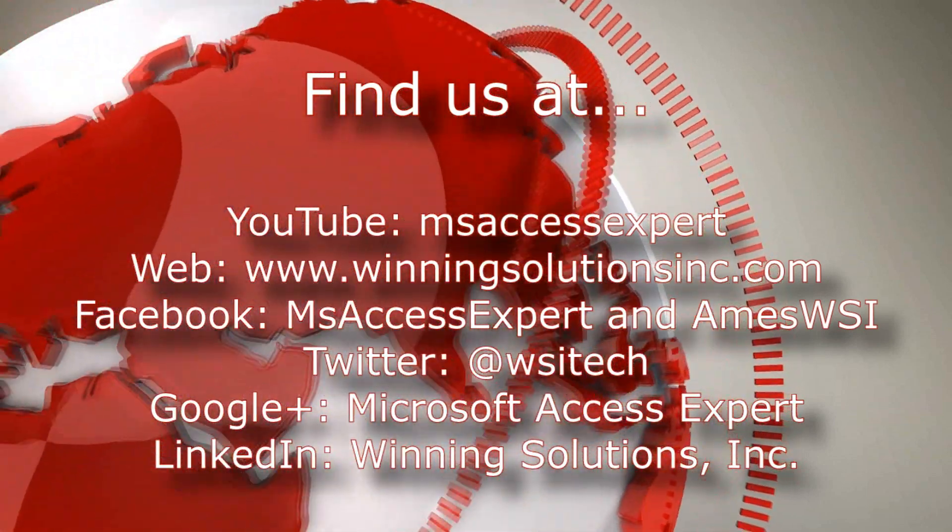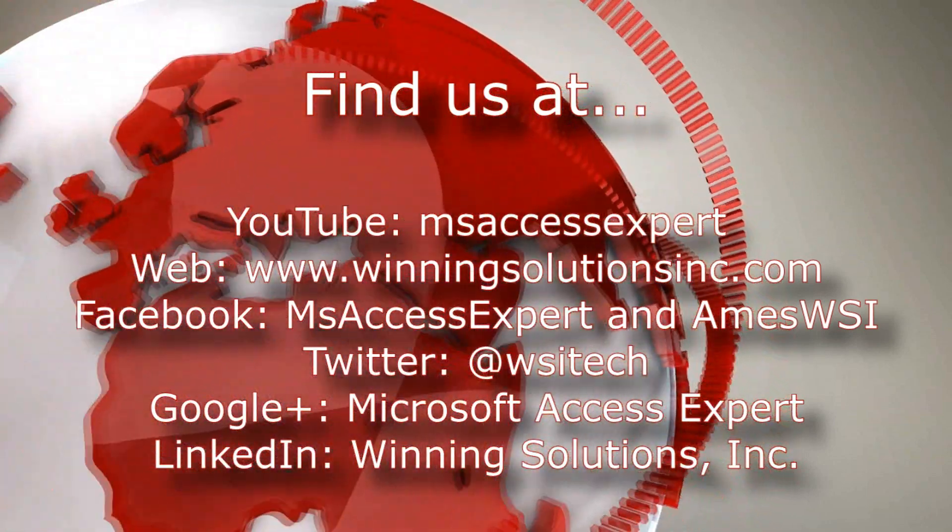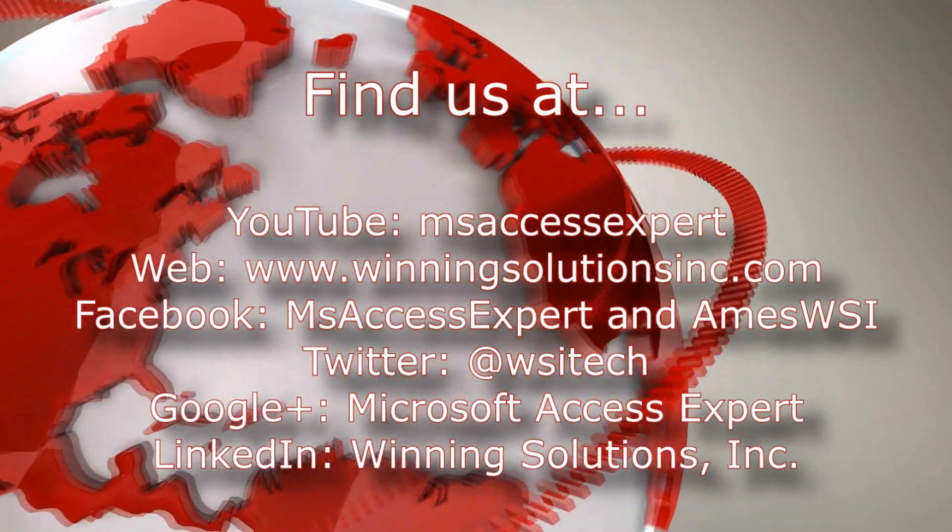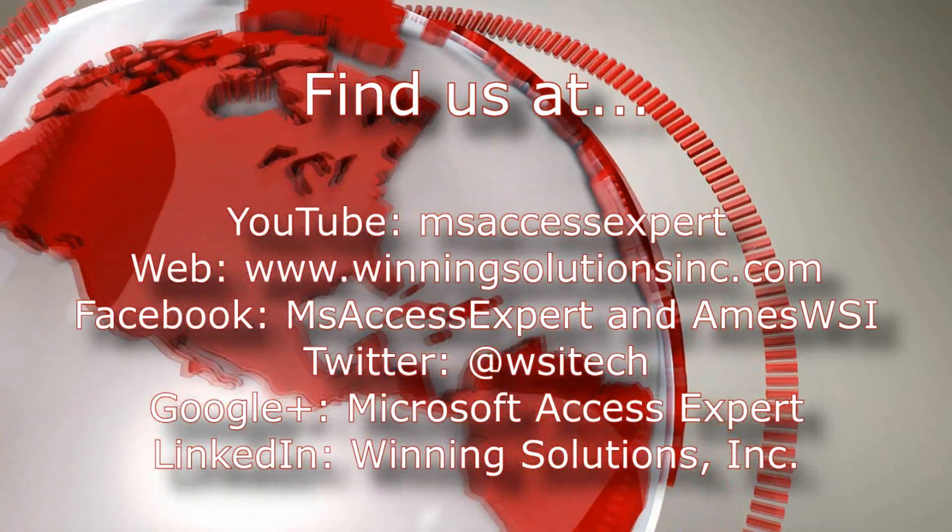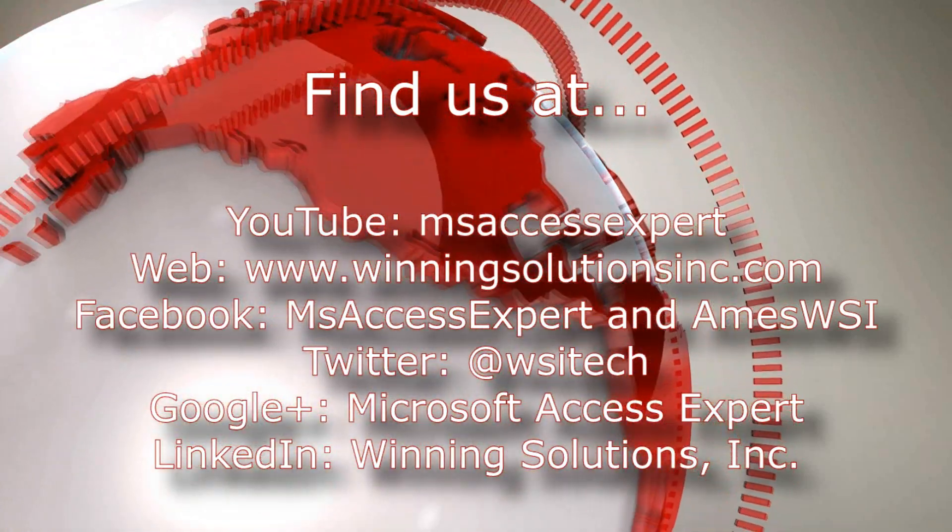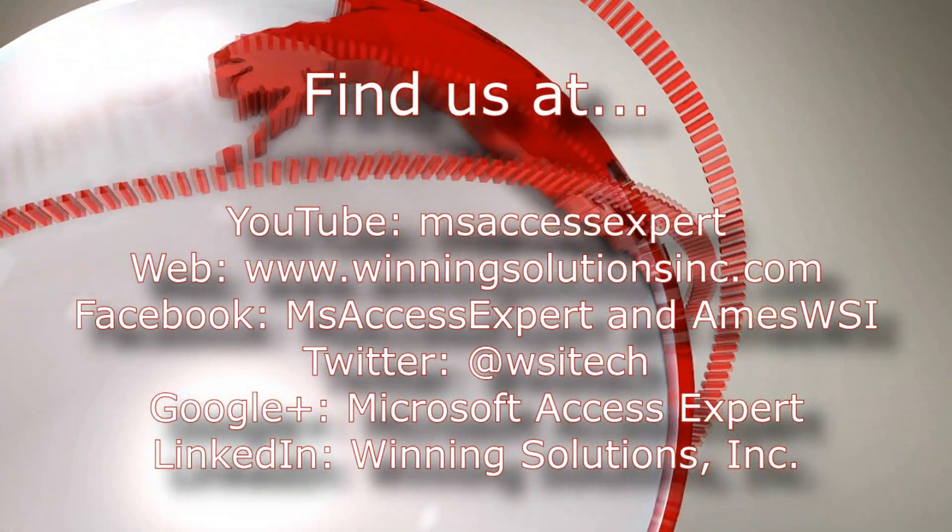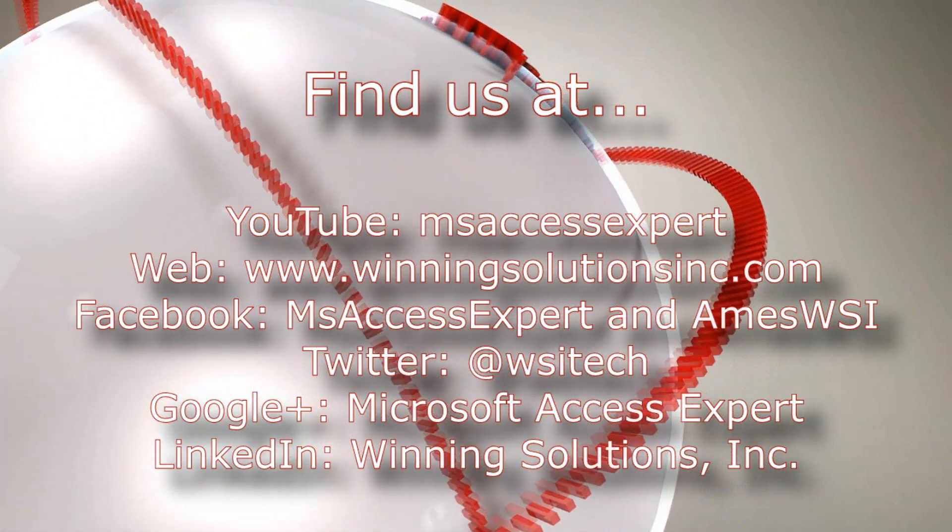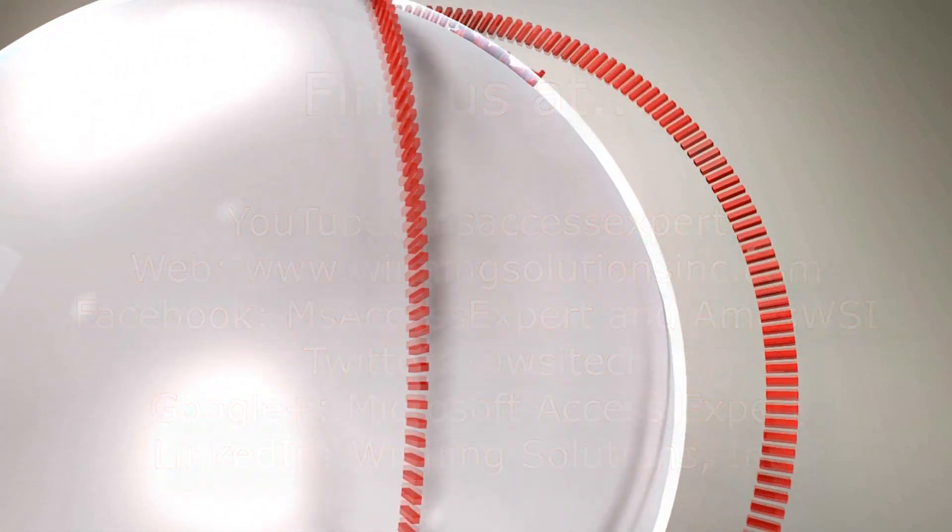As always, you can find us on about all social media platforms. Feel free to follow us or like us on any of those websites we post quite frequently. Once again, thank you all for watching this Microsoft Access Expert template walkthrough, and have a great day. Thank you.